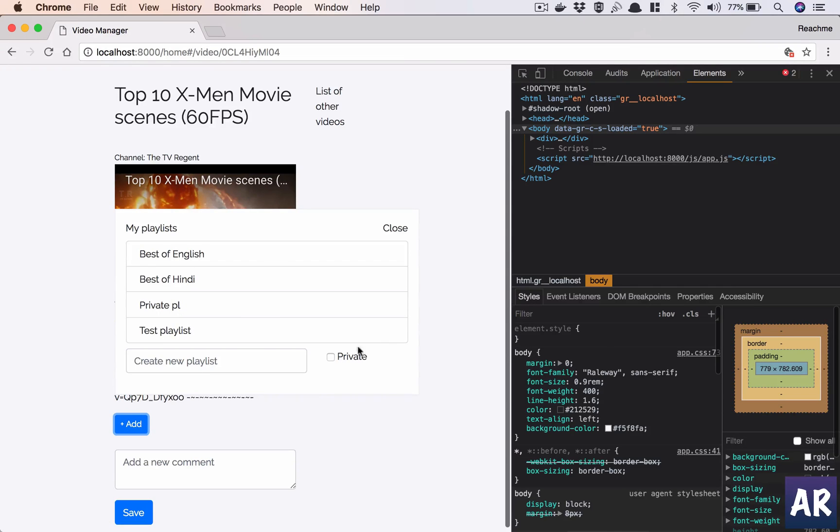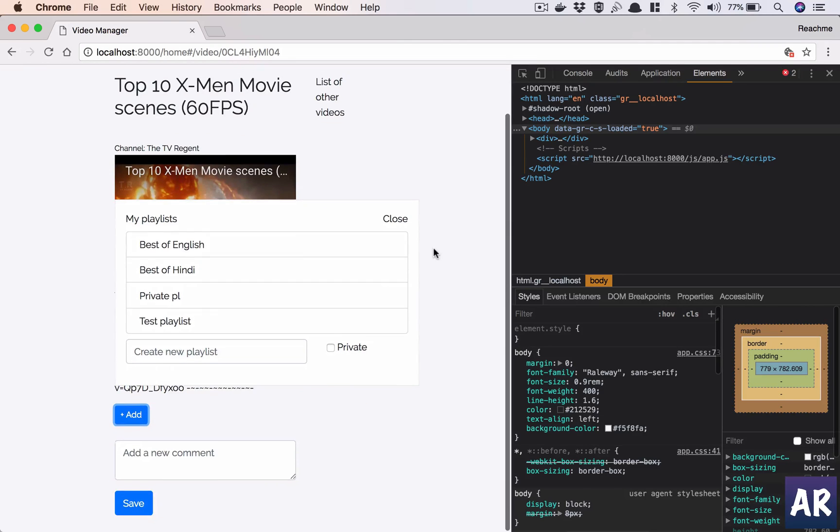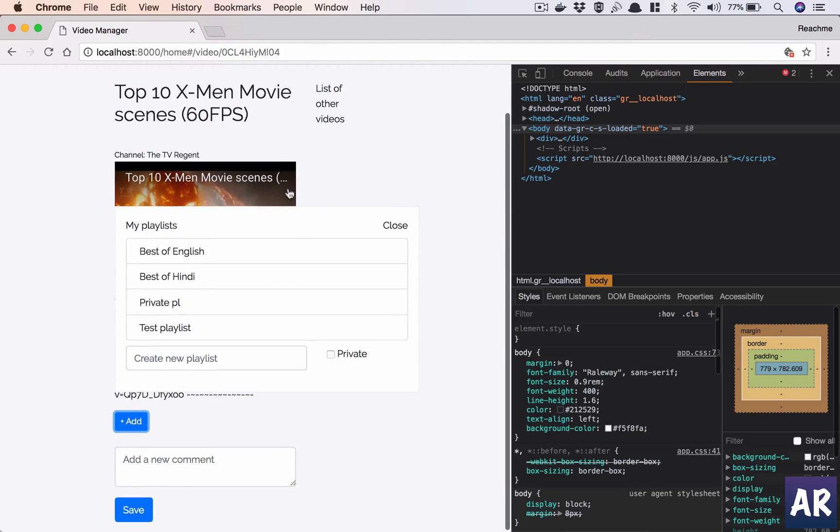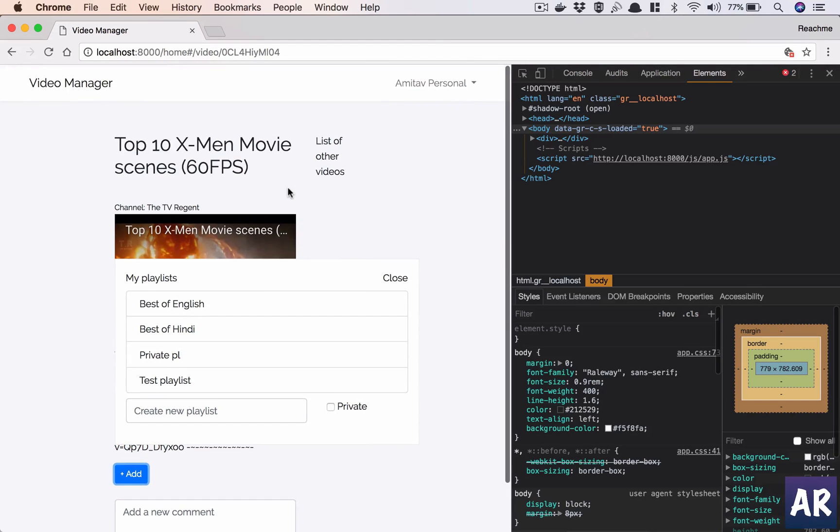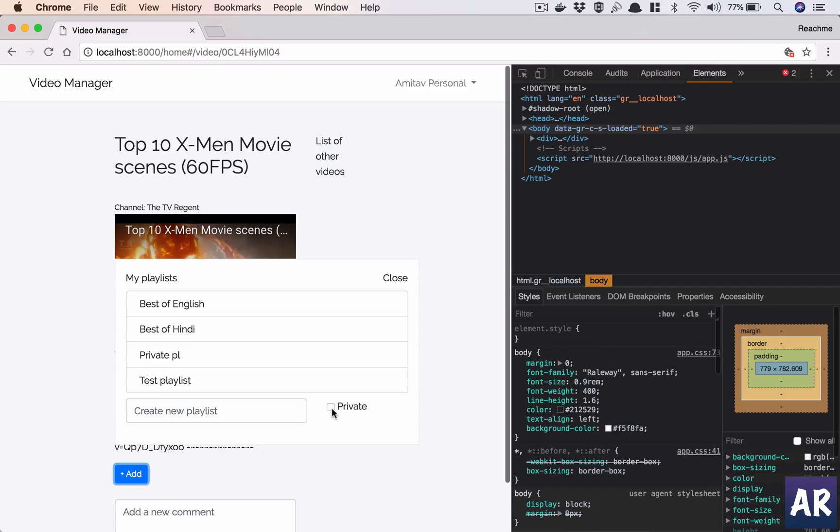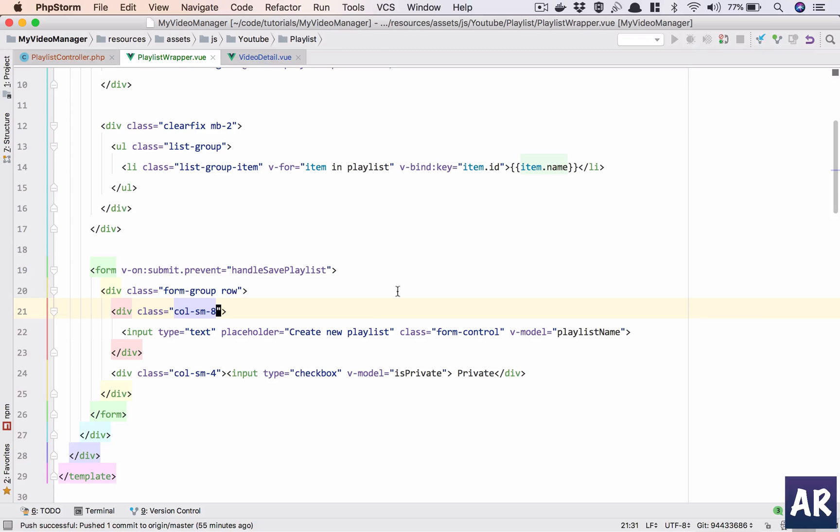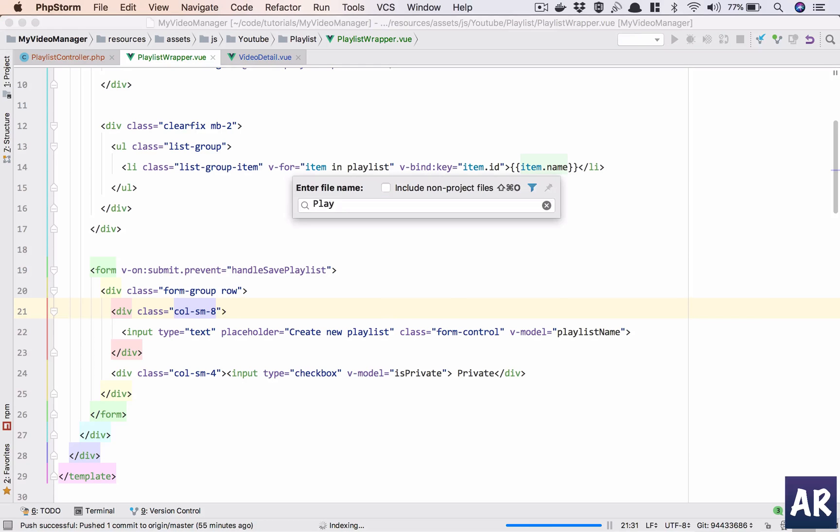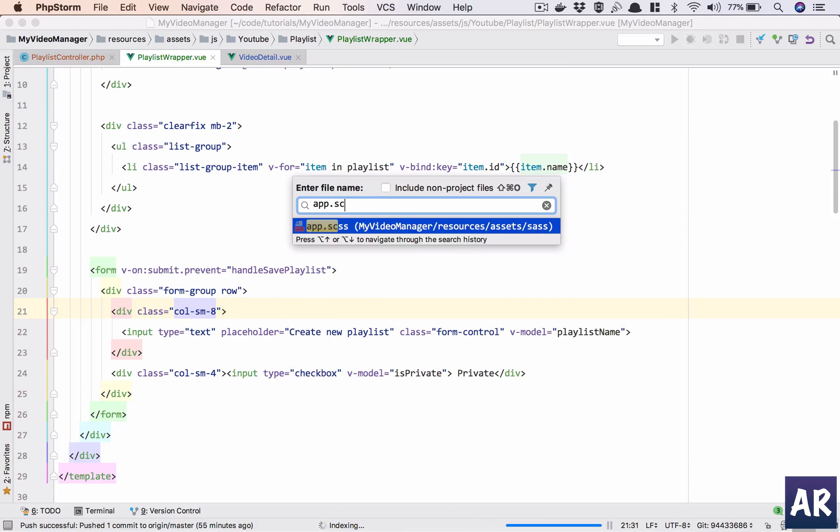Yes, so yeah things are moving ahead. We have our basic playlist thing. I can add playlists and I can make them private.